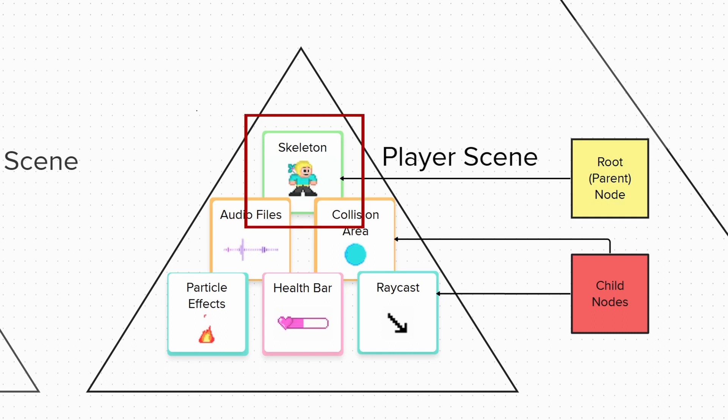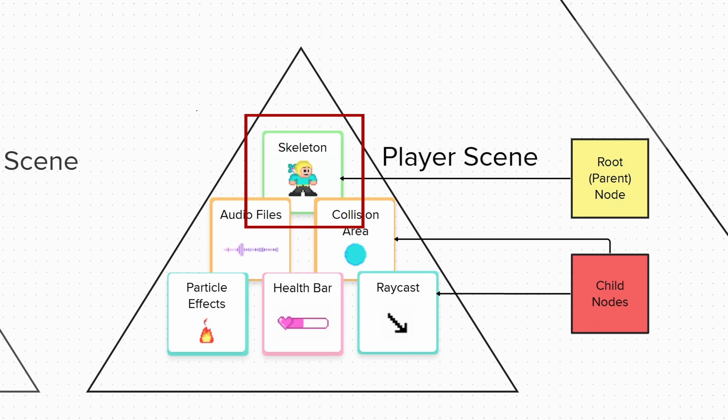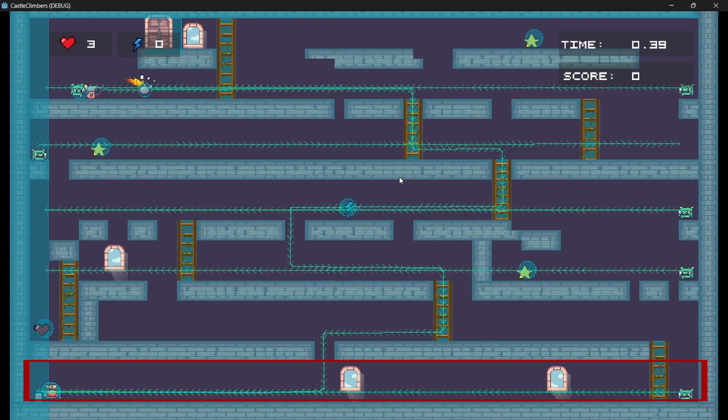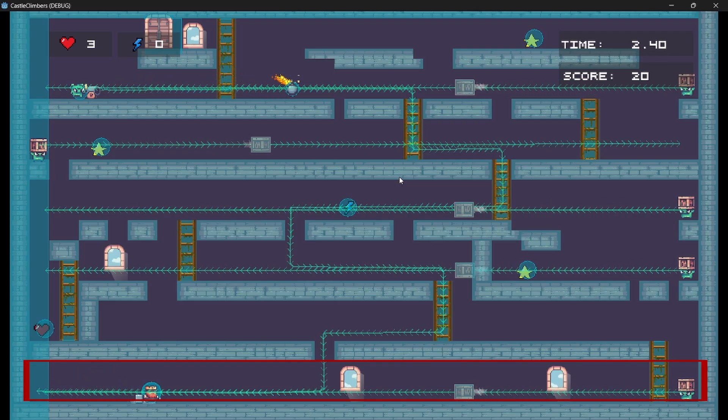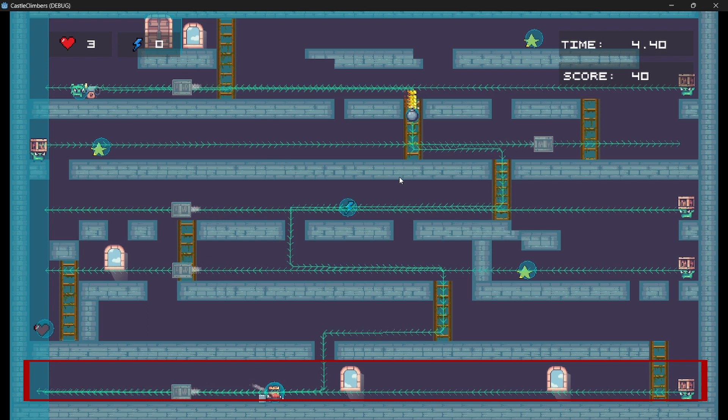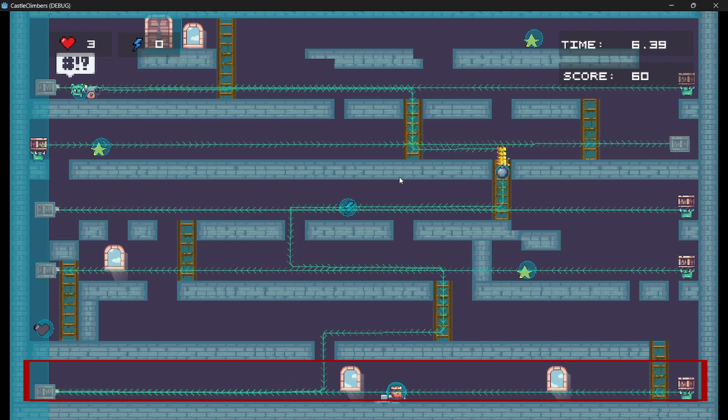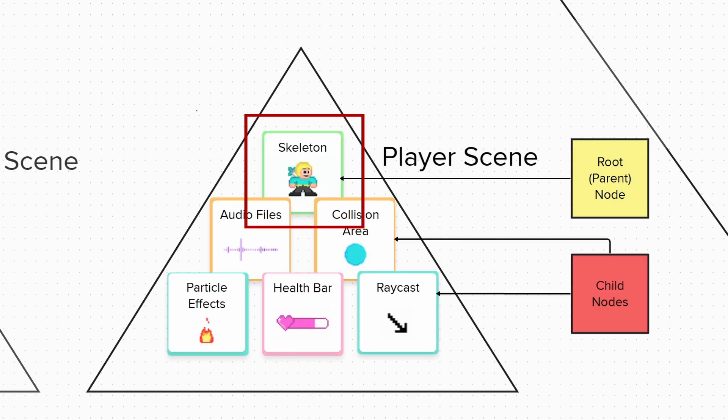Every scene has to have a root node. The root node is the main node, which tells us what the scene's purpose is, or it can just act as a container for your game window. For example, the skeleton node in our diagram will usually be a character body 2D node, which tells us that the node will be able to move around the map and interact with other objects using collisions or a raycast. Any node can be a root node.